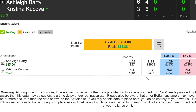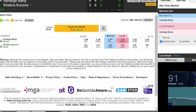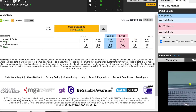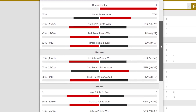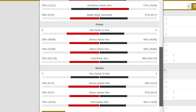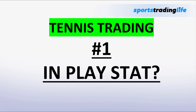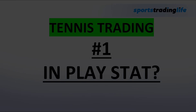Trading tennis on Betfair is all in the numbers, but what numbers should we be looking at specifically? Are there any key in-play stats that can help us spot the very best opportunities? In this video, I'll be showing you the number one in-play stat to look at when trading tennis that will help you spot those low-risk, high-reward trading opportunities. So grab a nice cold beer or some strawberries and cream and let's get into it.